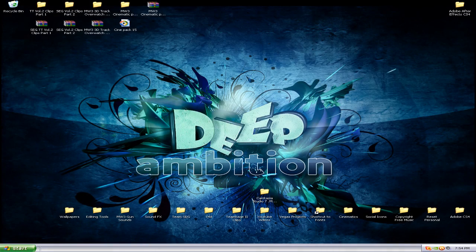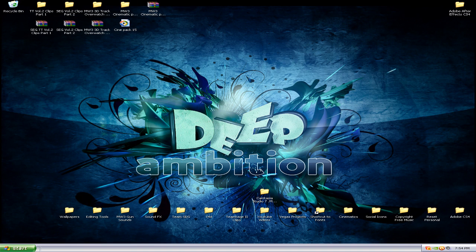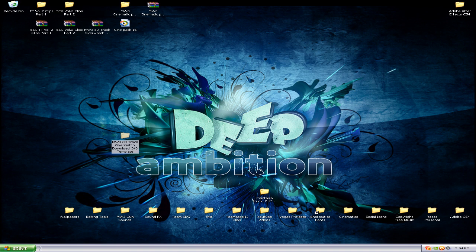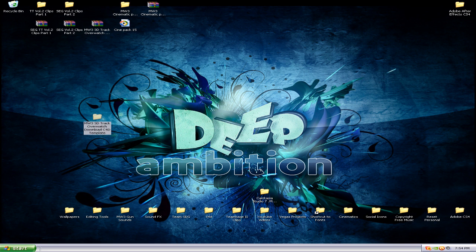Alright, what is up YouTube, this is Jason and right now I'm gonna bring you the 3D motion track from my last video that I did in our Team SDG trailer. This folder right here is what you'll get in the download and I'm gonna show you how to install it.